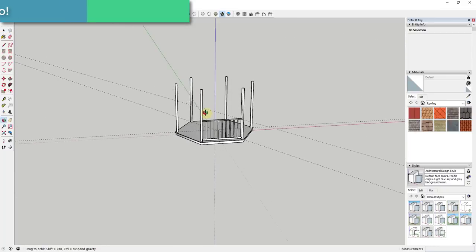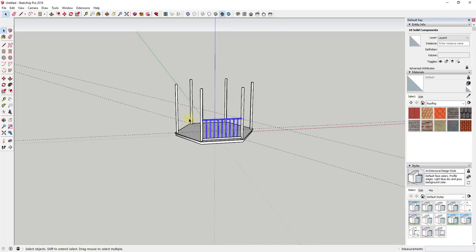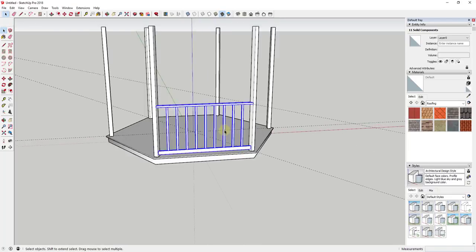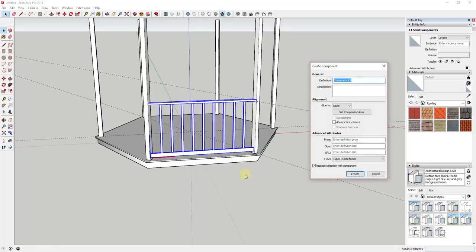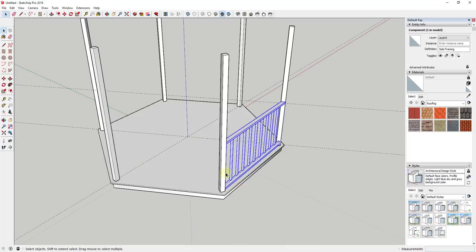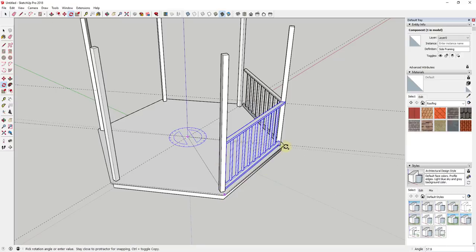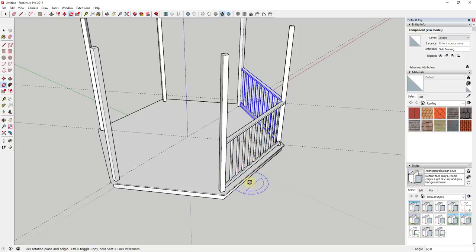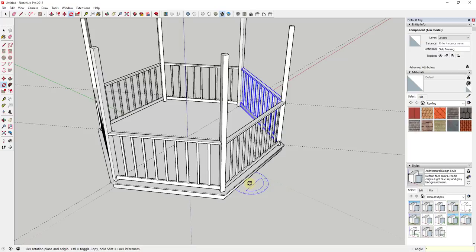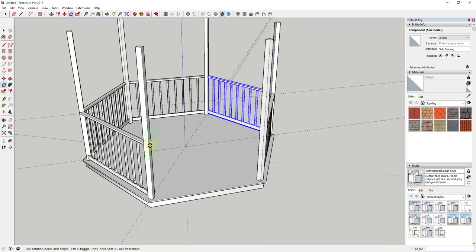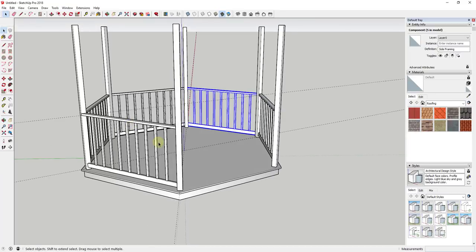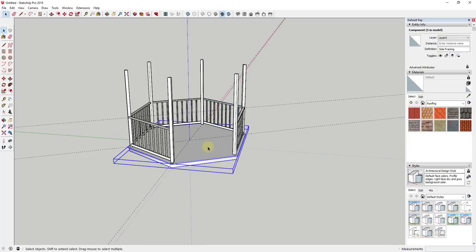I'm going to make the whole railing assembly a component and call it 'side framing'. Since I've modeled one side that lines up perfectly on this edge, I can use the rotate tool in copy mode, type times four, and hit Enter to make four copies. Since I modeled one of these, I don't have to model the others — we've already done that.